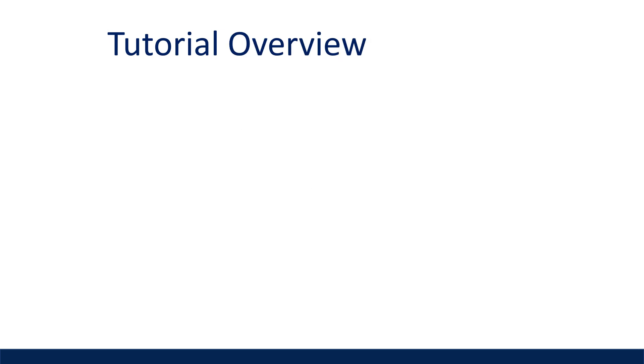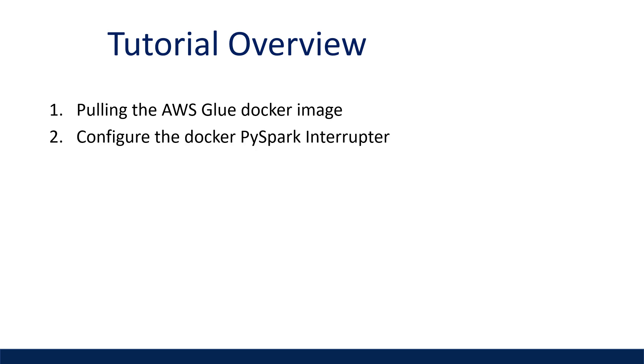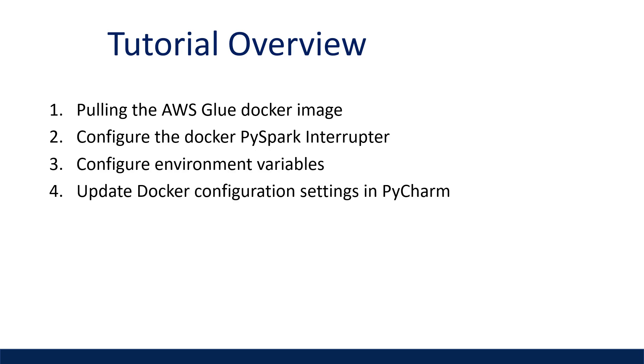So there are four steps at a high level I will walk through in this video which include pulling the AWS Glue Docker image, configuring the Docker PySpark Python interpreter, configuring environment variables, and then updating the Docker configuration settings in PyCharm.